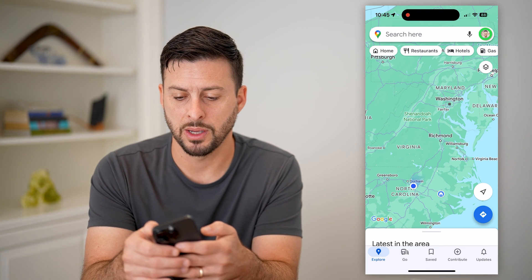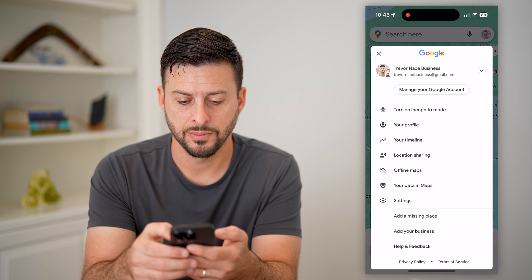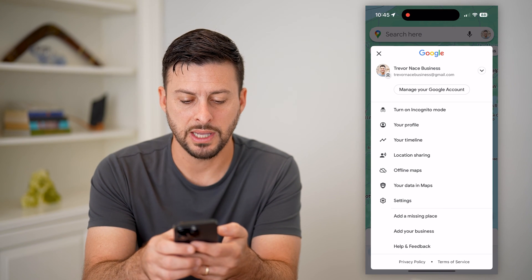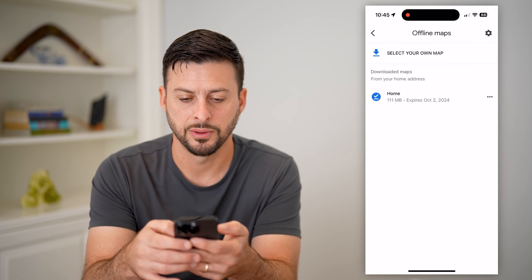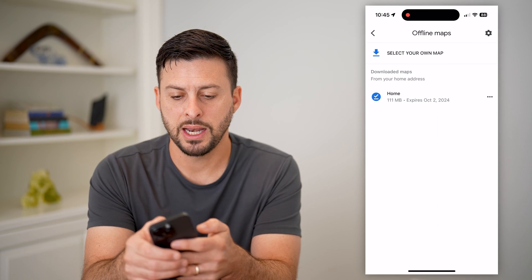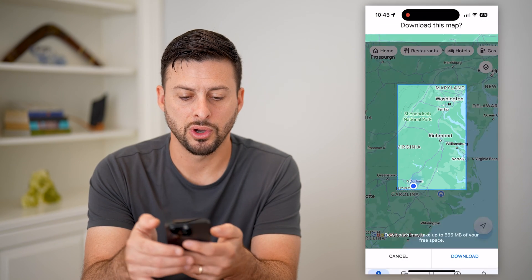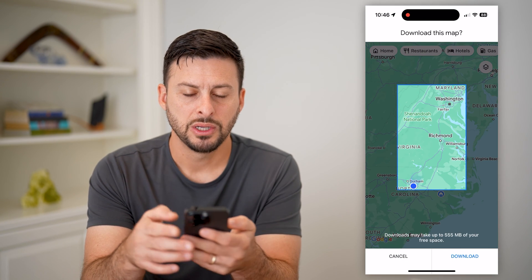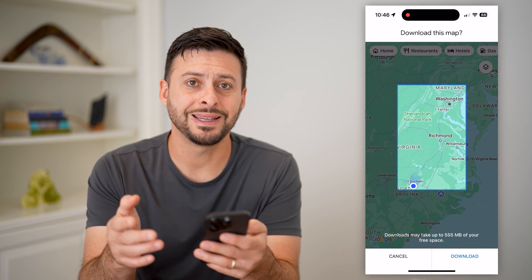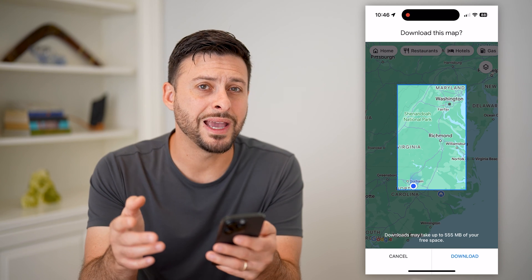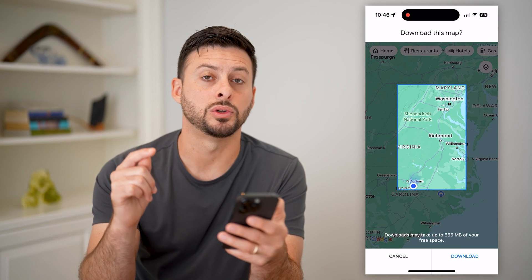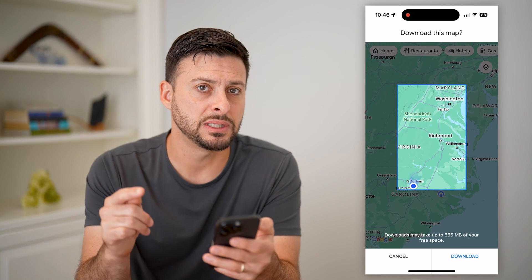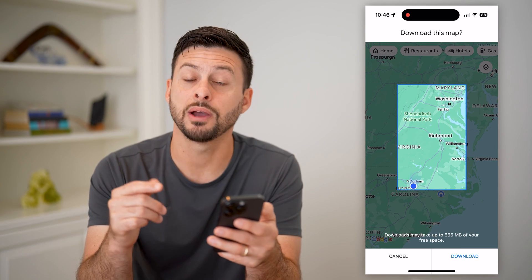What you're going to have to do is go back out of here, hit Exit, and tap on your profile at the top right. Then tap on Offline Maps and hit Select Your Own Map.